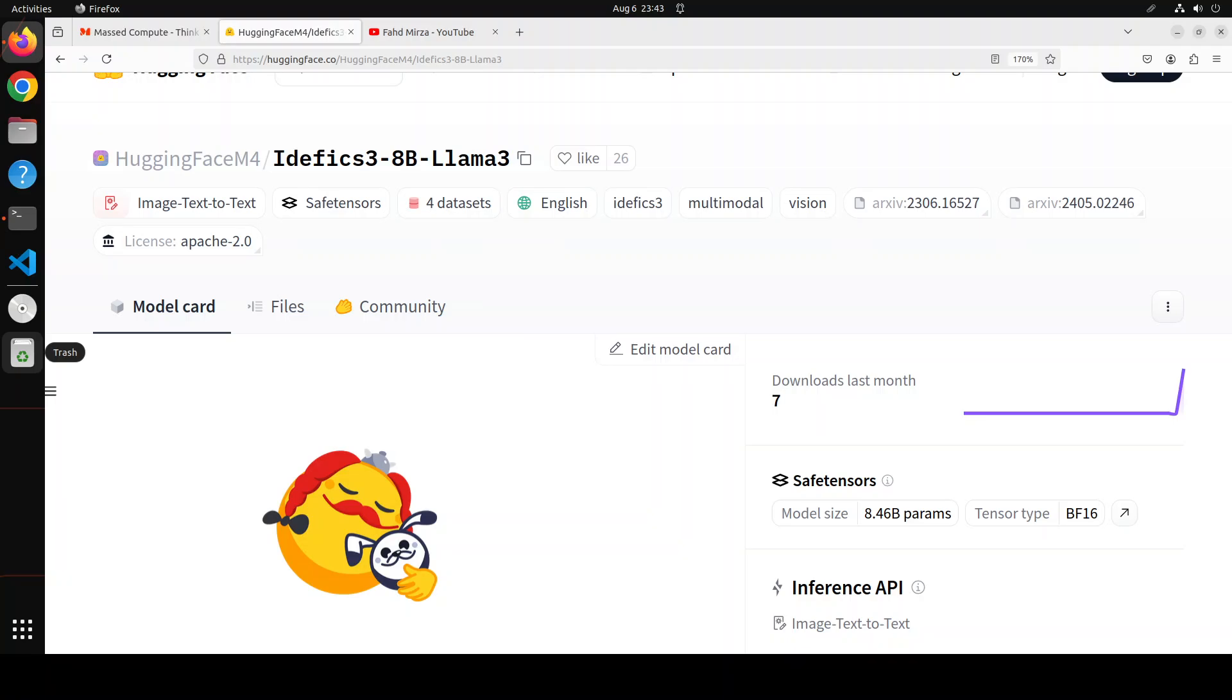This comes under Apache 2.0 license which is awesome. It only supports English at the moment. It is multimodal, which means it works with both images and text, and mostly it also goes with interleaving.